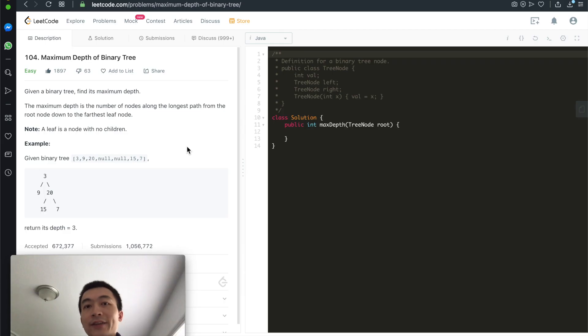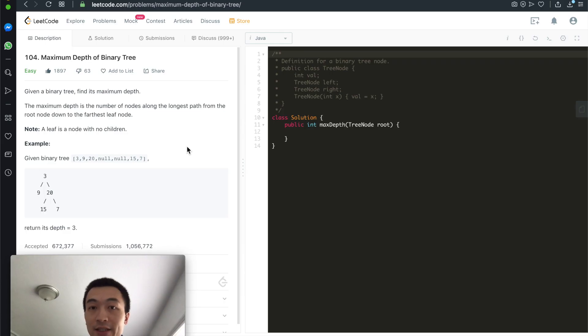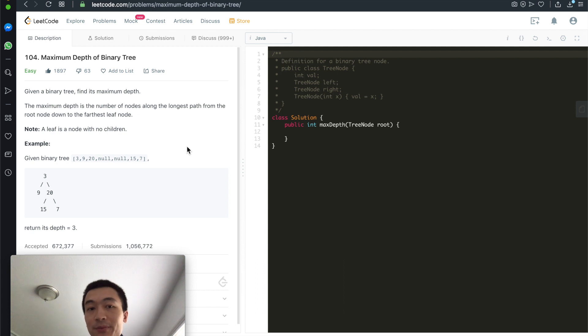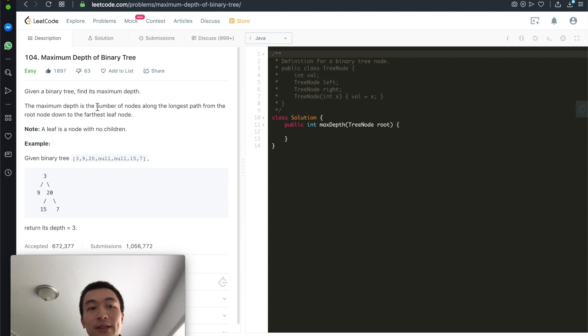Given a binary tree, can you write a program to find its maximum depth? That's today's video. Hi everyone, my name is Steve. Today we're going through a very classic interview problem, or just computer science problem — maximum depth of binary tree.